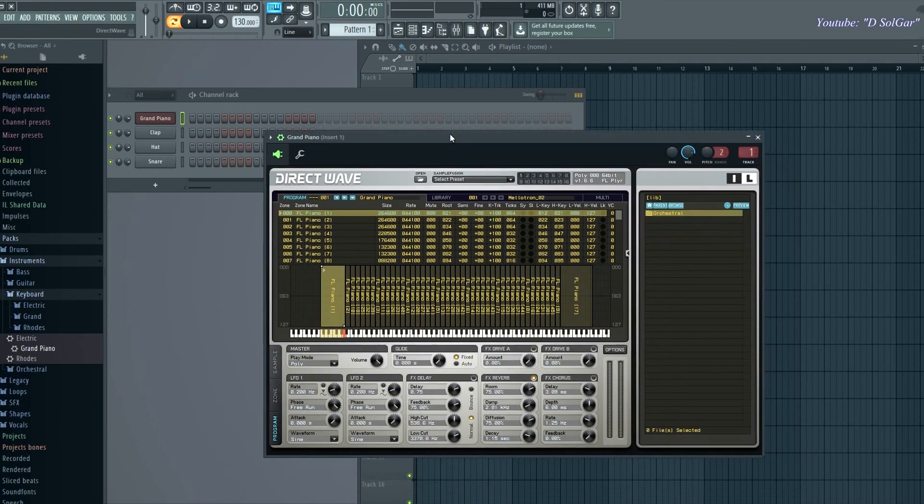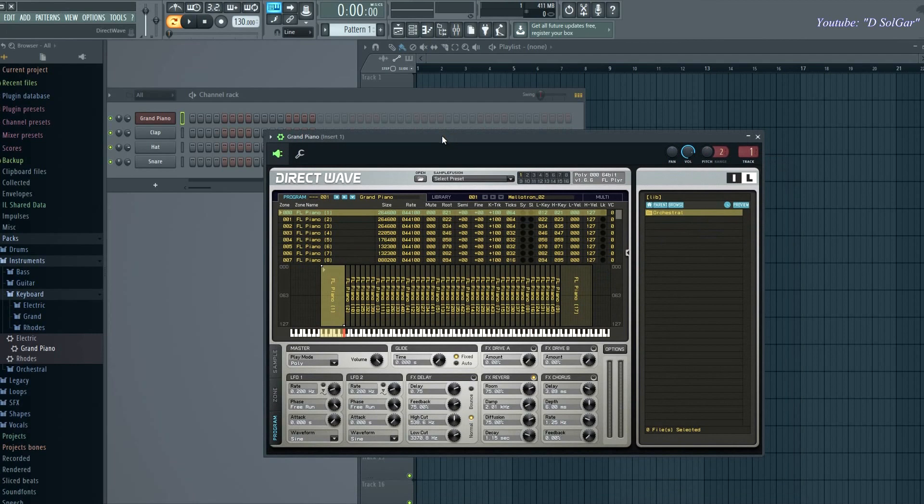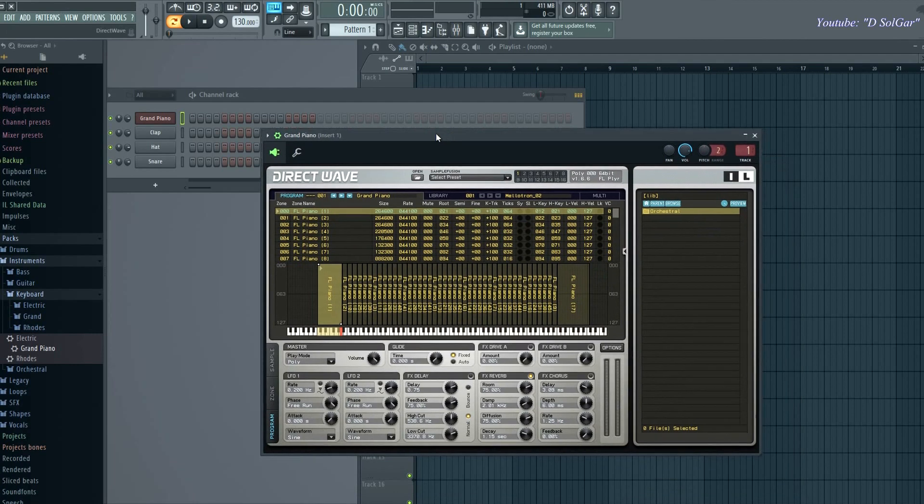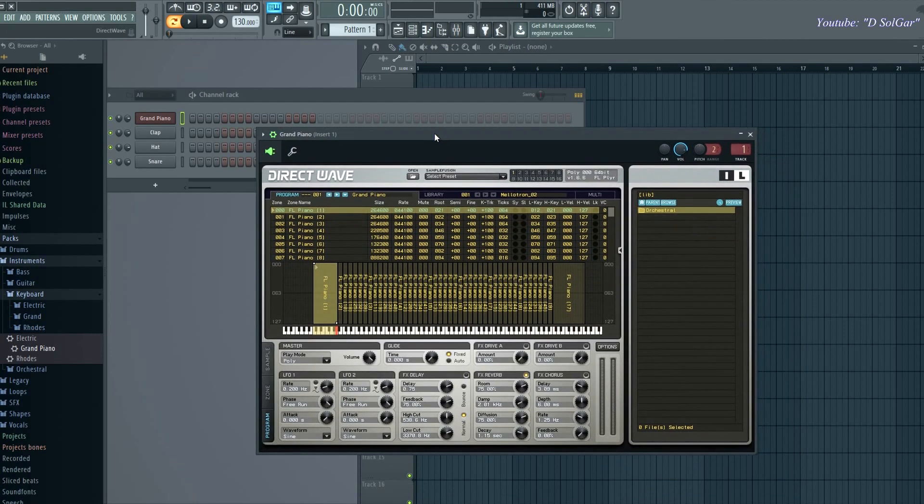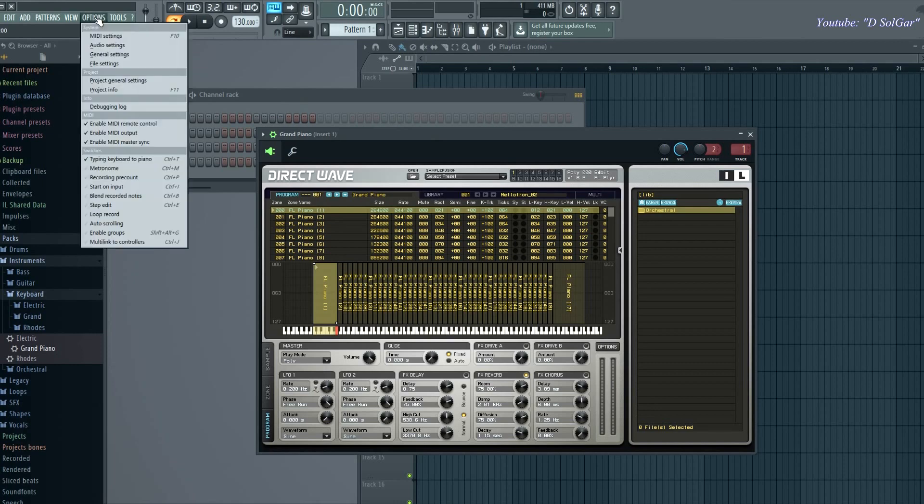But it's definitely not playing on the grand piano, which is my main instrument, my main sample that I have right here. Now in order to fix this issue, what you want to do is first of all go to options.